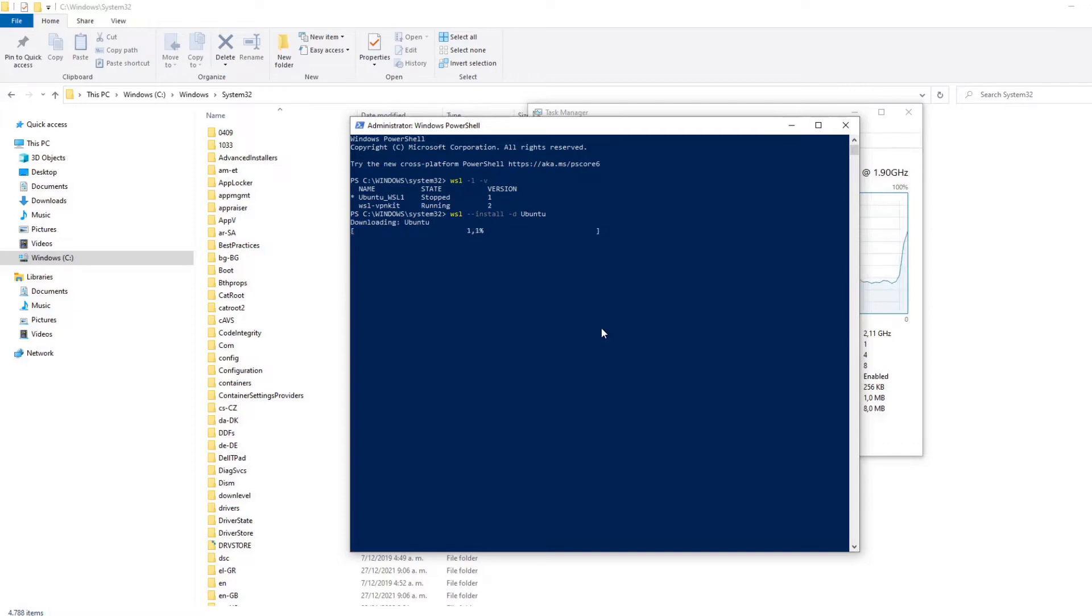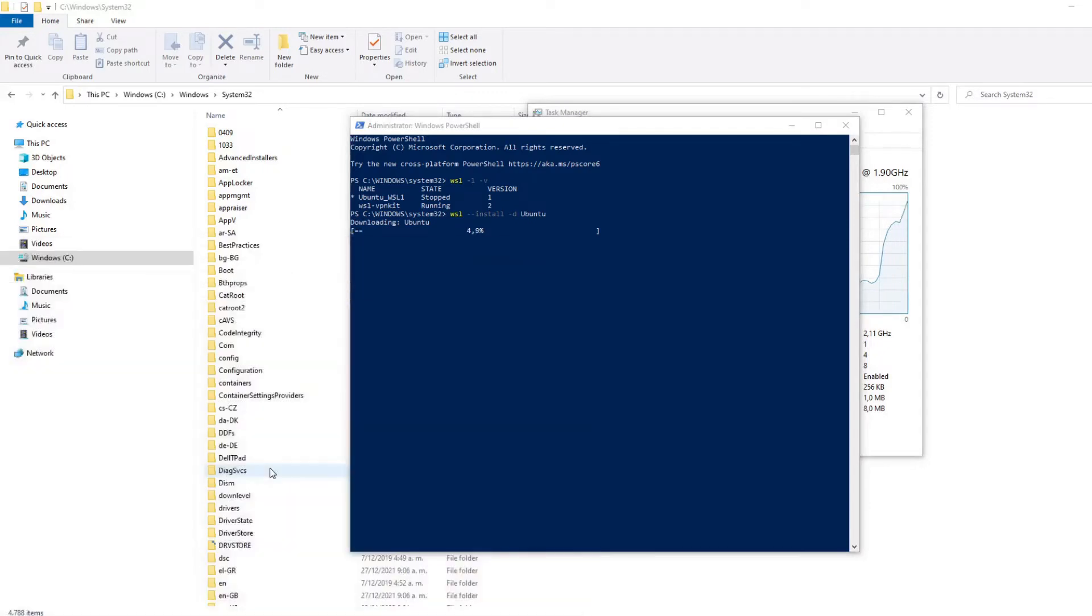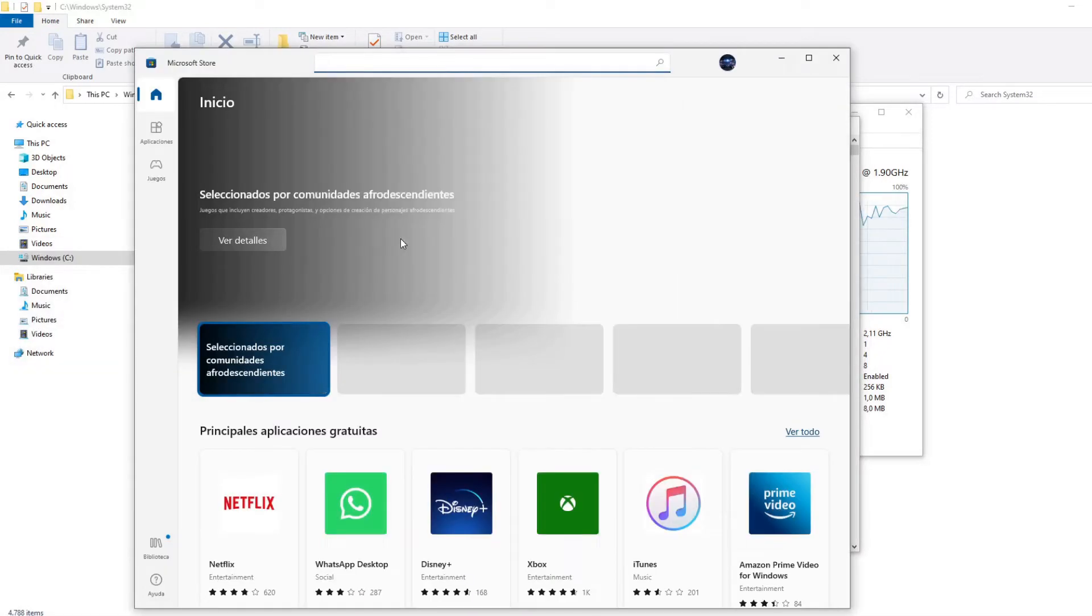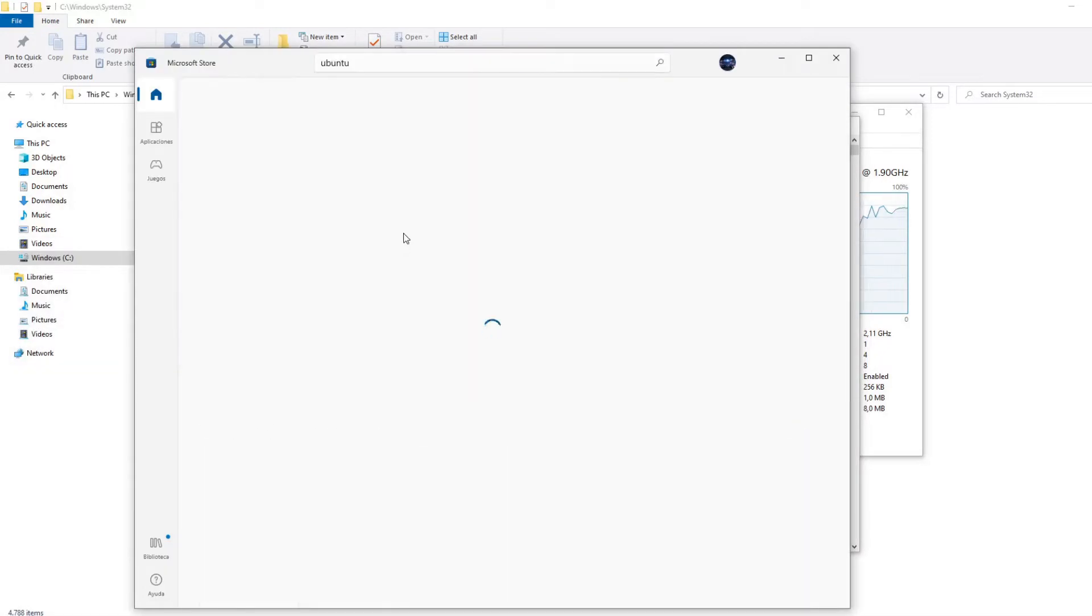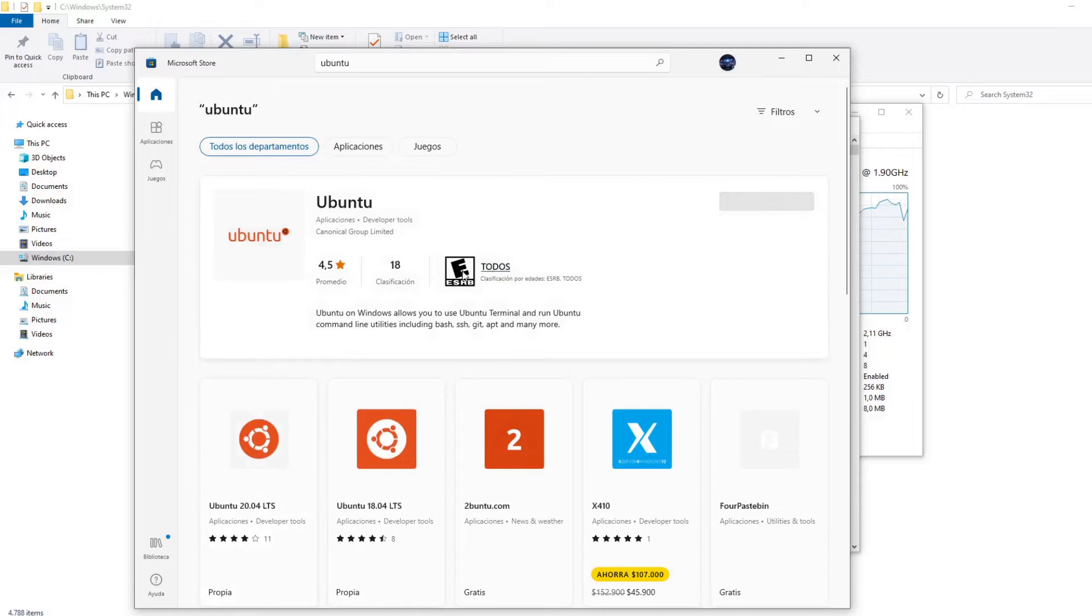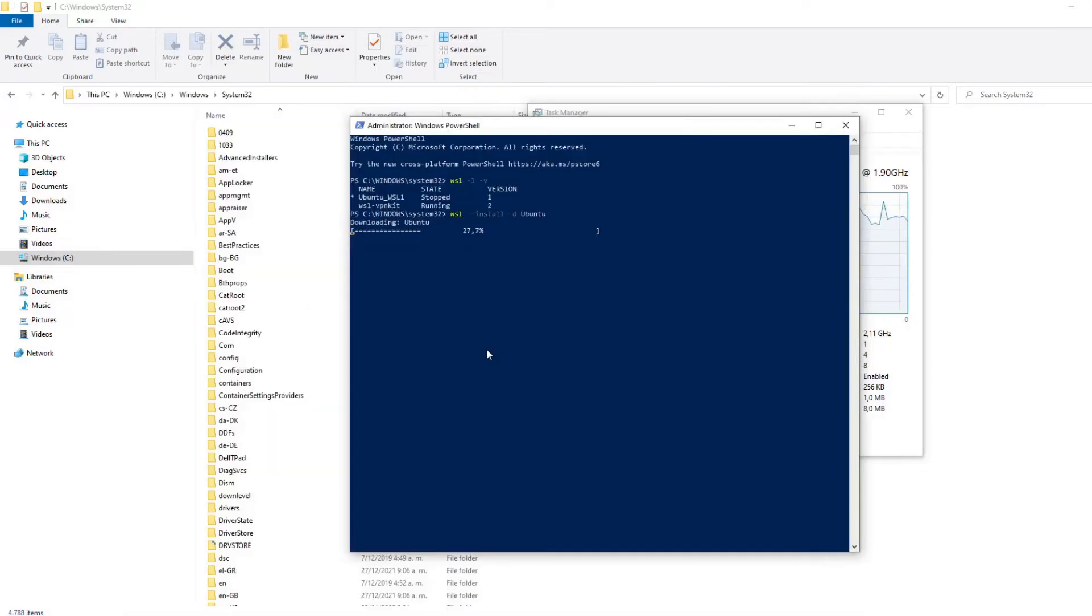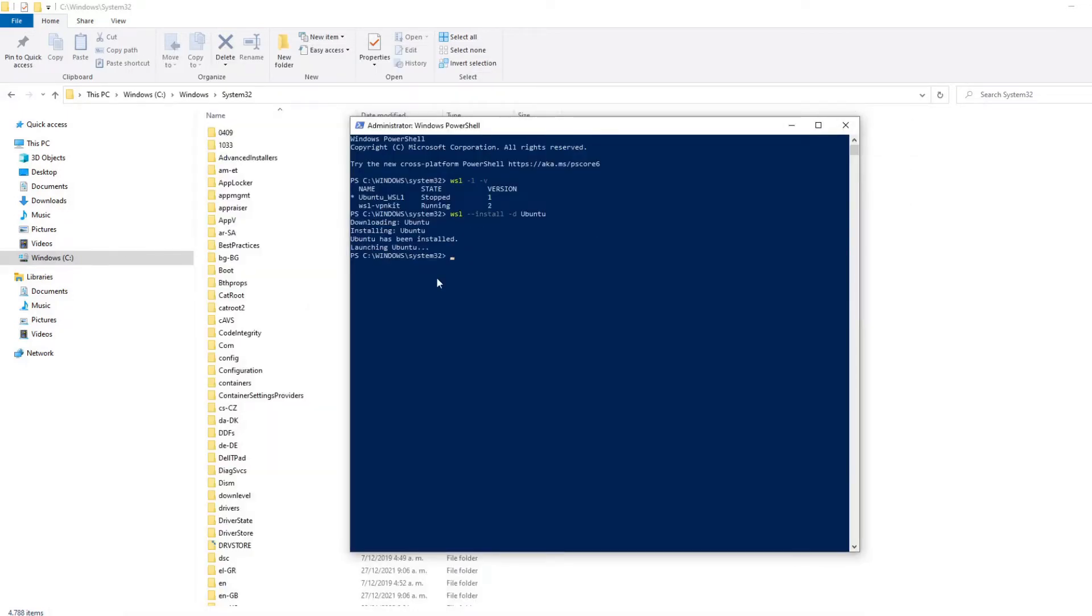We can install Ubuntu with this command or we can go to the Microsoft Store and check the Ubuntu version that we need. In this case, I just installed the version with this command. And yes, with this command, you will see that the installation starts and it takes a few minutes.